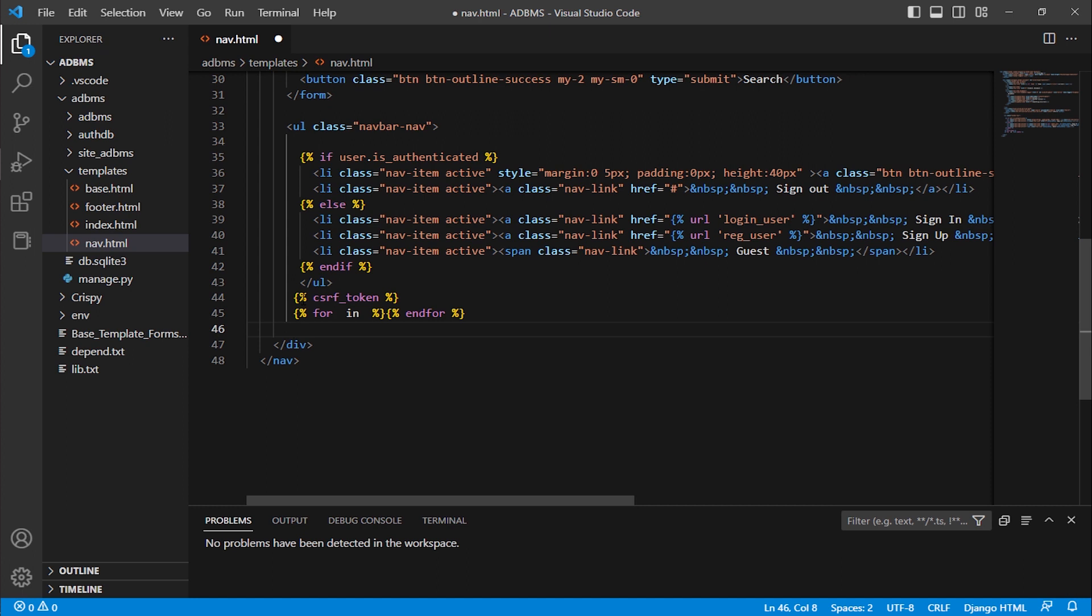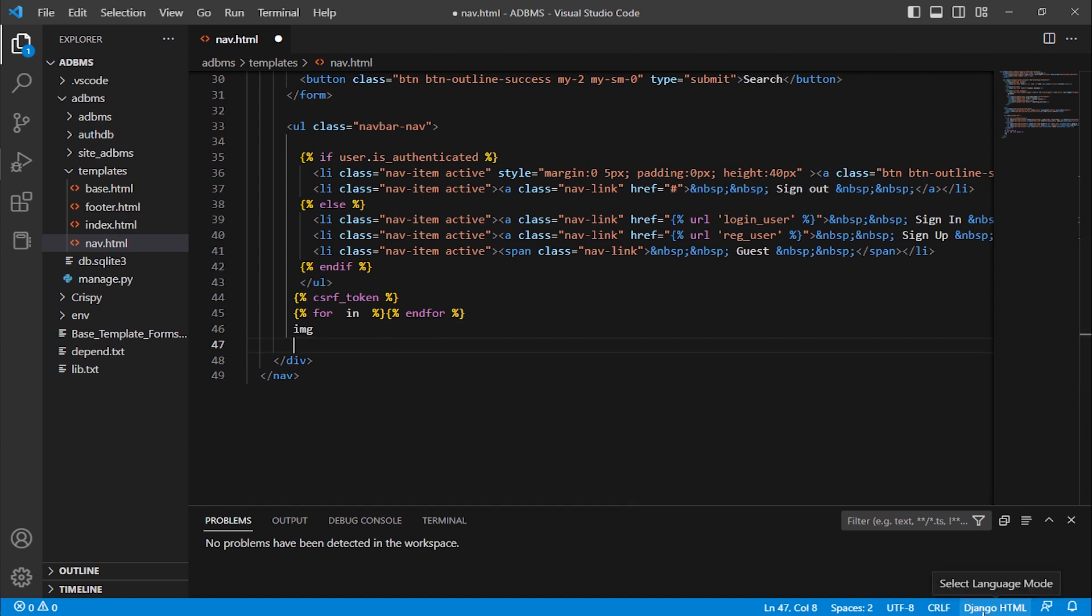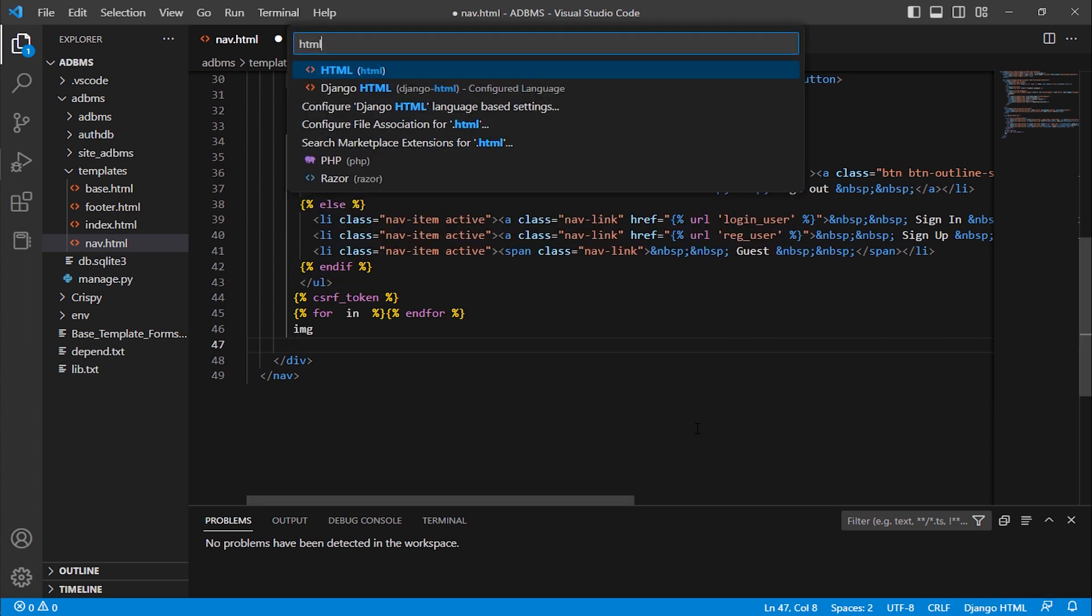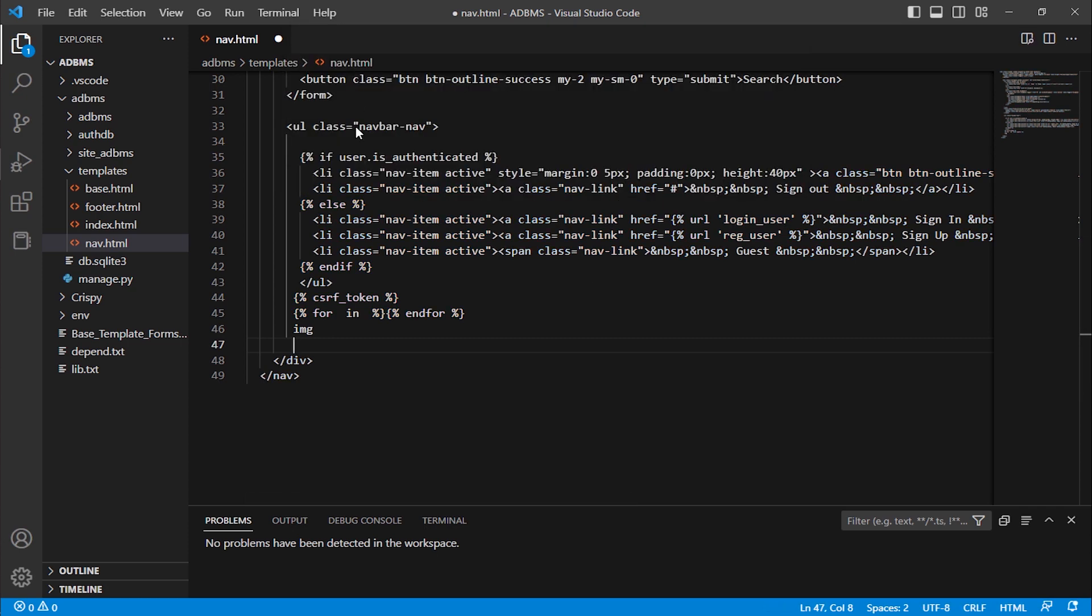But when I use HTML commands it did not work. For example, I'm using the img tag, there is no auto complete option. I'm pressing tab, it did not complete. Now if I change the plugin, I'm clicking here on Django HTML, now select HTML.